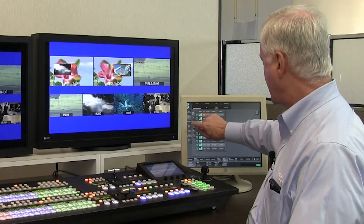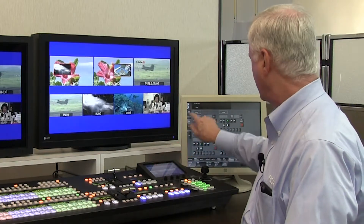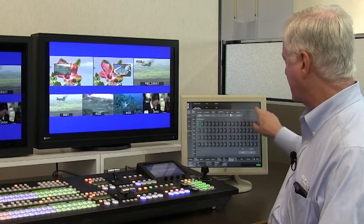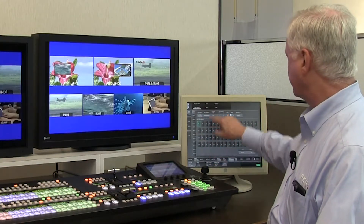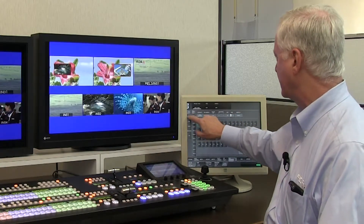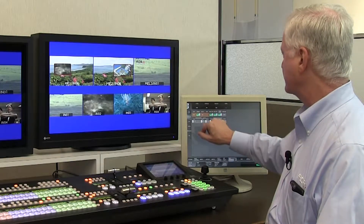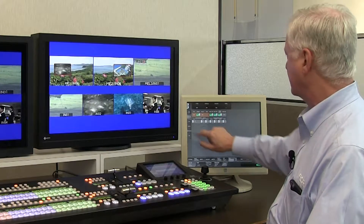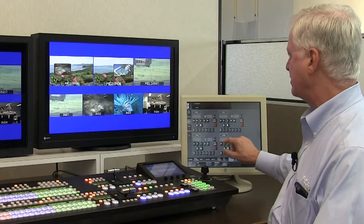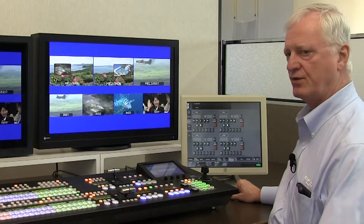In addition to the GPIO, we have extensive external interfaces. We have 12 auxiliary units that can be assigned as shot boxes and programmed for cross-point control, event memories, or macros. We have editor interface in both the Sony DVS and the GRASS 100 protocols. We also have four channels of VTR control connected to RS422 ports in the back of the frame, running the standard Sony protocol.